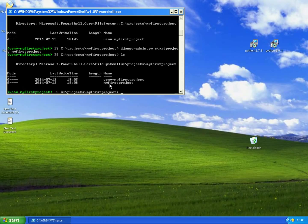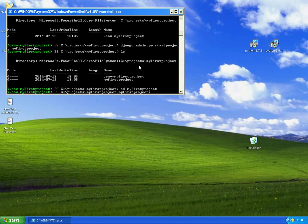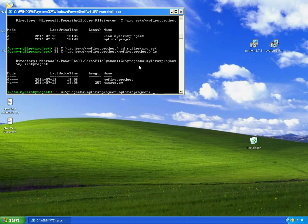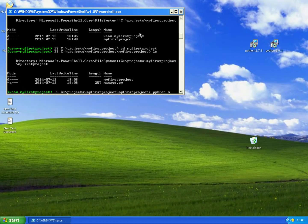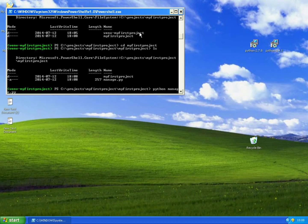As you can see we now have a folder called my first project, and if we open it we see that we have another my first project folder and a manage.py. And to run the Django application we type python manage.py runserver.